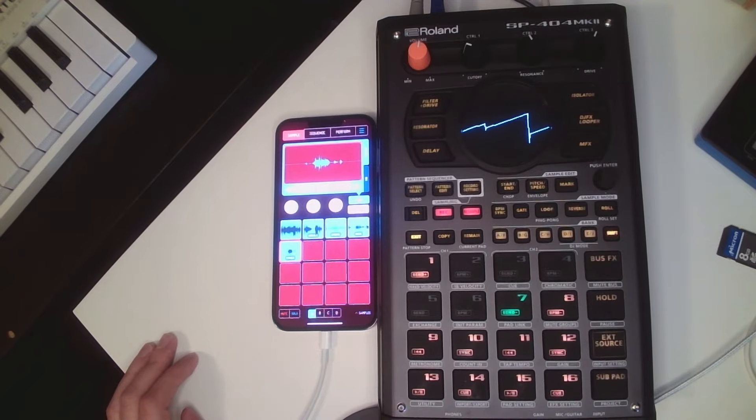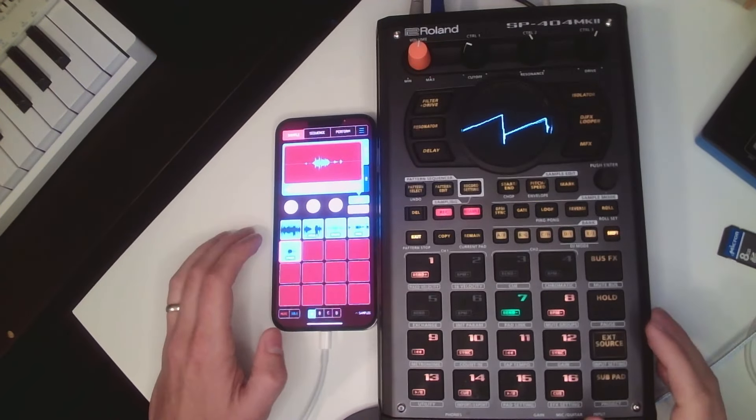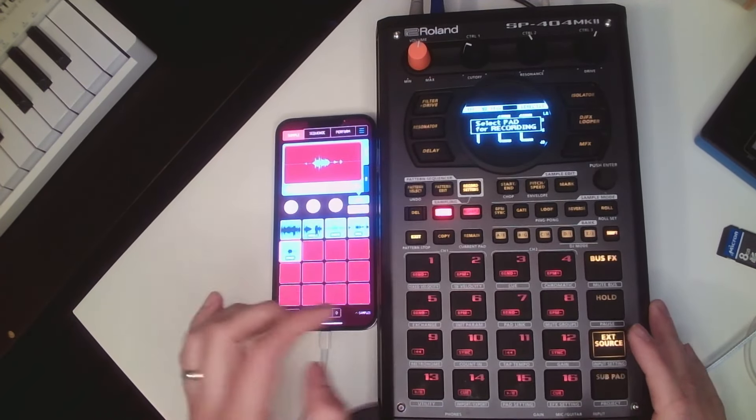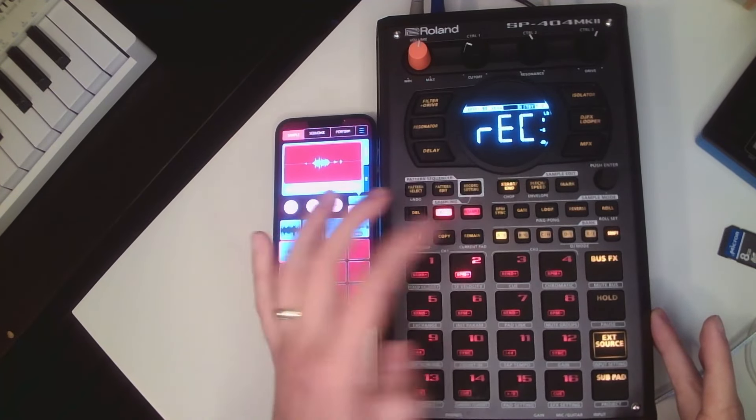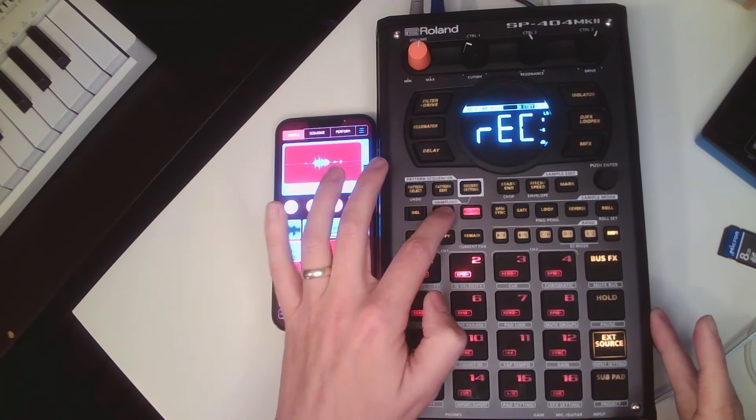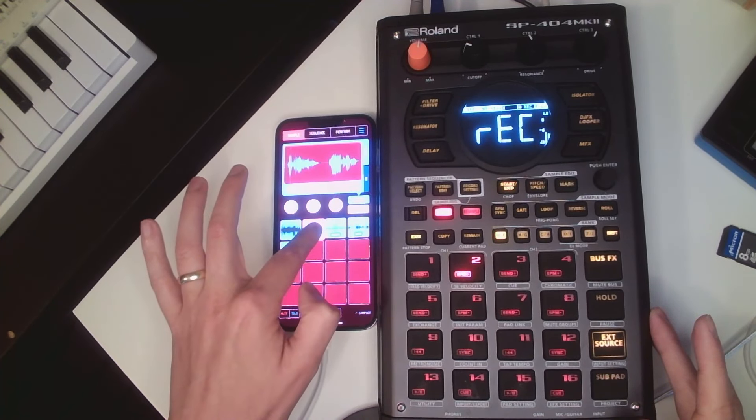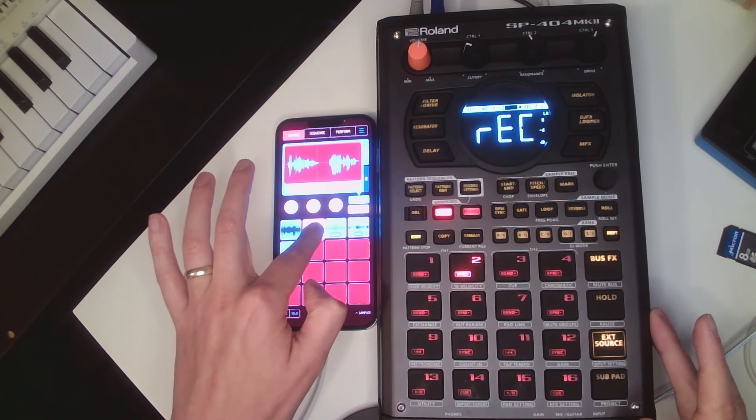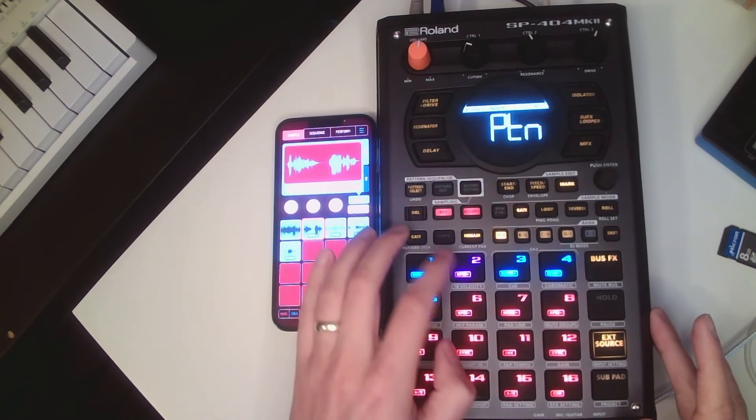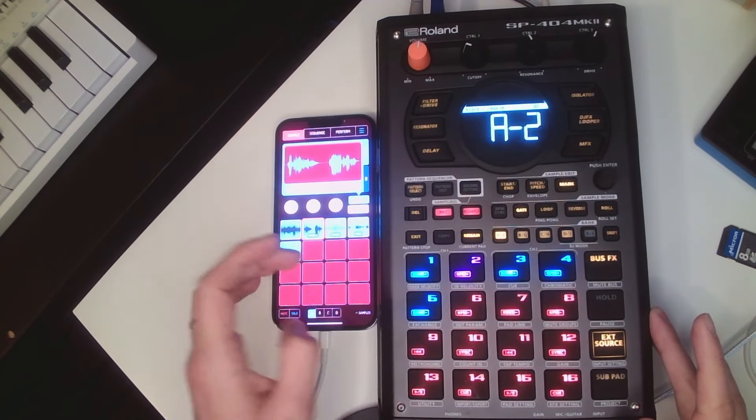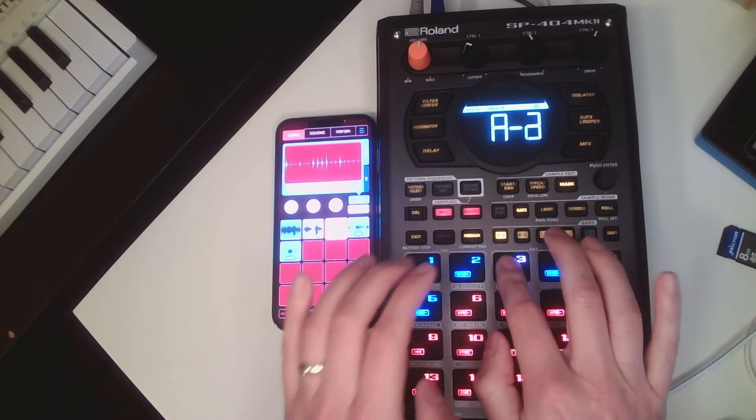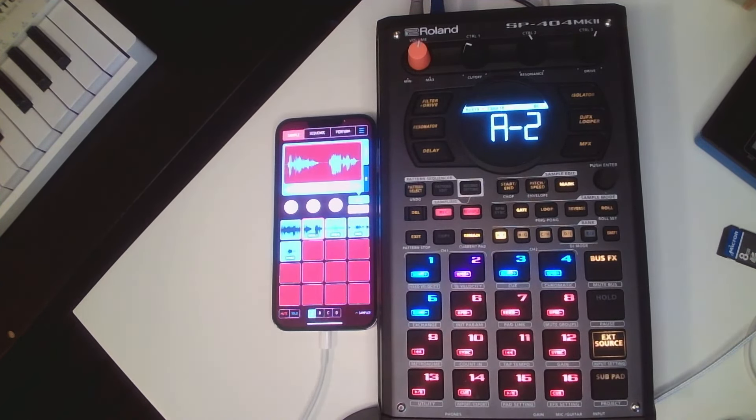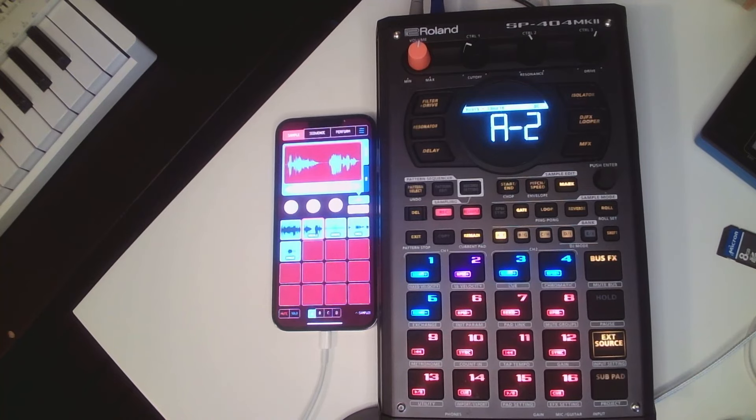So from here, I think I can just hit record. And now, because these are here, I can actually still play these on here. And we can get into the Koala integration, but I can just record that into a pad now. There's your stem separation on the go. Everyone's got a phone.